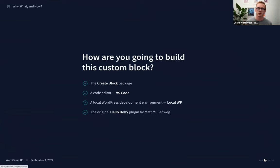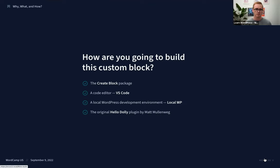In terms of tools for building, we are going to be using the create-block package. I'll talk about that soon. You'll need a code editor — I'm going to be using VS Code. For a local WordPress development environment, I'm going to be using Local, but you can use whatever you want. Both VS Code and Local are free.